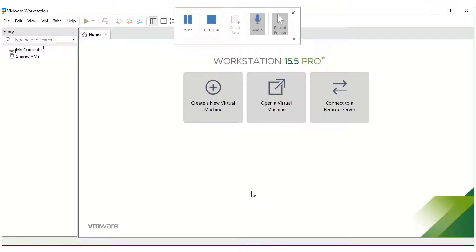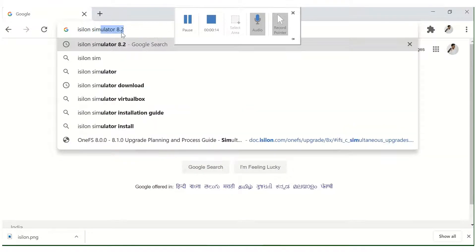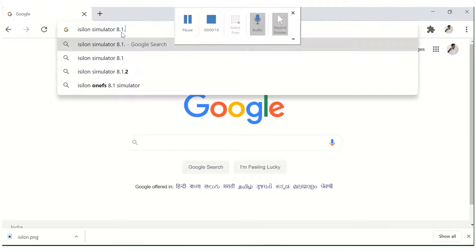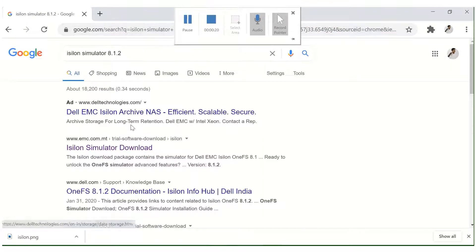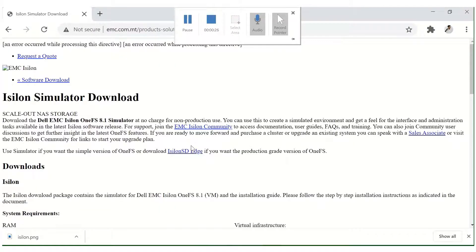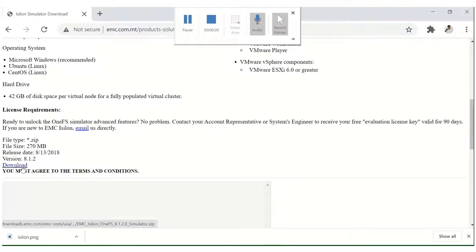Hello, so in this video we'll be seeing how to install a 3-node cluster using the simulator. For that we will need to download the simulator from support.dmc.com, so let's type 'aslan simulator 8.1.2'. This is the link — if you click the link you will get the option to download. Click on the download.